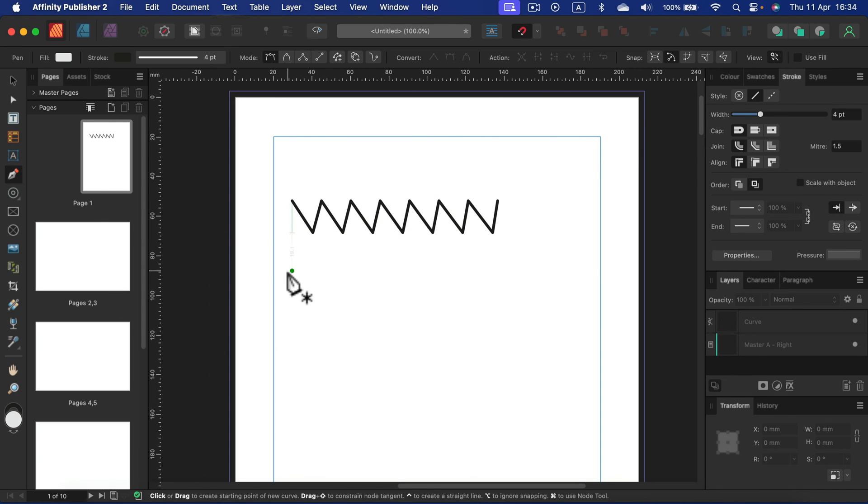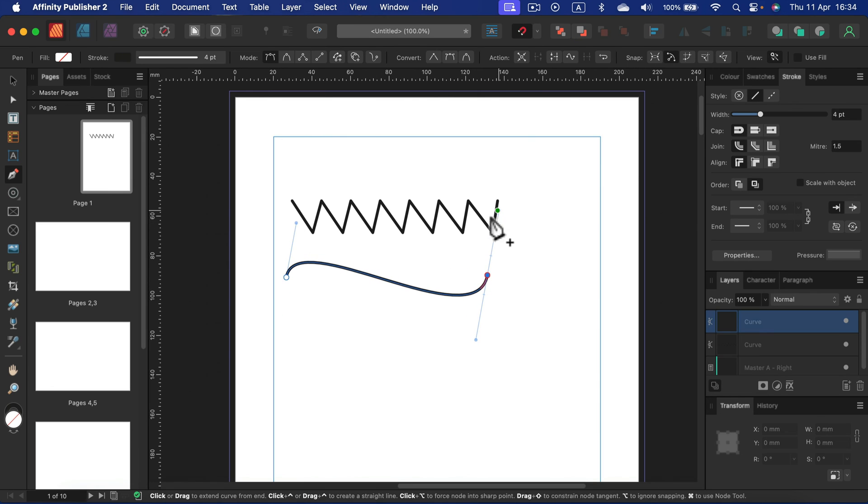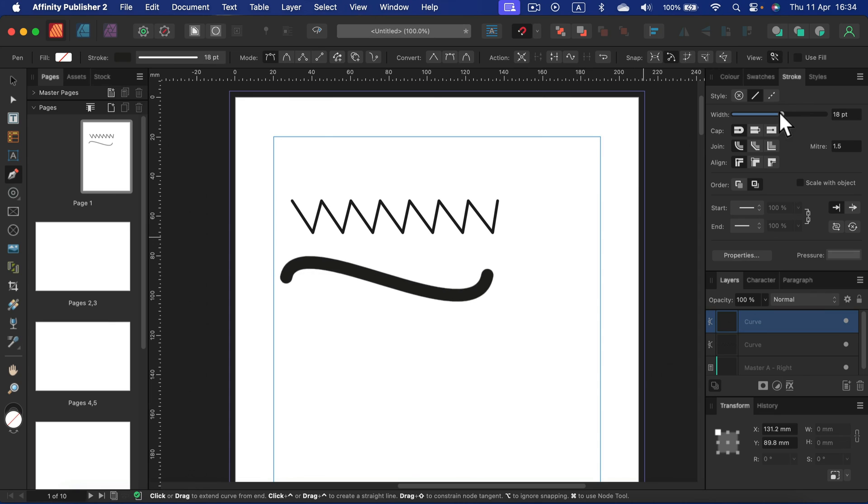We already learned how to do a curvy line like this. This kind of line is perfect to apply some pressure on it.